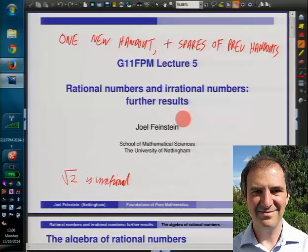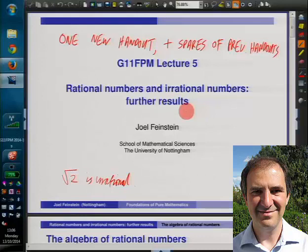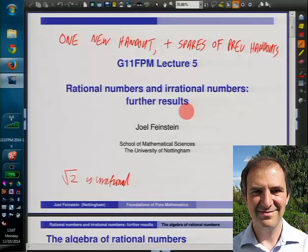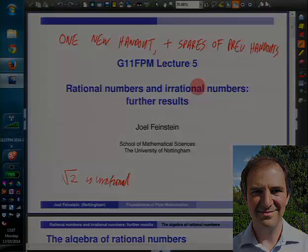Along the way, we're going to build up a few more standard results that you will be able to quote most of the time, unless of course you're asked to prove one of these results - in which case you're never allowed to quote a result to prove itself. You could quote a standard result to prove the next result. But if you're asked to prove part of what I call the algebra of rationals, you're not allowed to quote the algebra of rationals to prove that part. On the other hand, when I ask you more complicated questions, I don't want you proving the algebra of rationals all over again when you could have just quoted it.